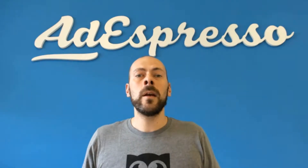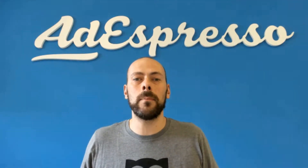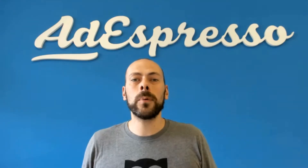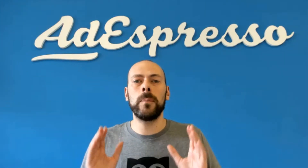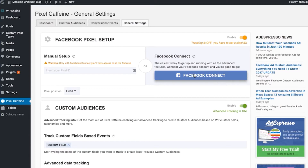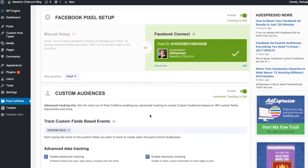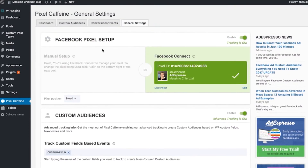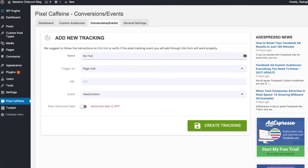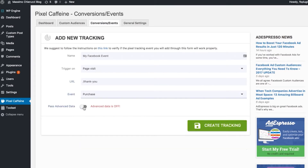Pixel Caffeine — you have probably already seen it, but we have released an amazing, totally free WordPress plugin to manage your Facebook pixel. With Pixel Caffeine you can install it on any WordPress website and install your Facebook conversion and trend tracking pixel with just one click. You can also create laser-focused custom audiences with just one click, directly inside WordPress.